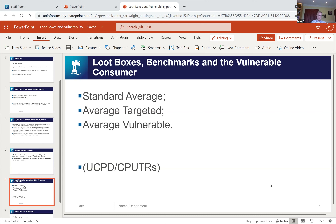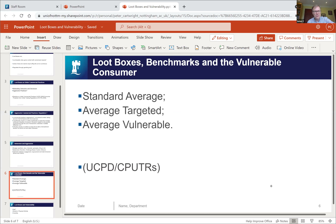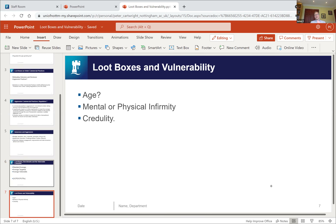The law starts with the assumption that the benchmark is the average consumer who is reasonably well informed, reasonably observant, and circumspect. But that benchmark can be varied in two respects: first, where the practice is aimed at a particular group; and second, where there is a clearly identifiable group particularly vulnerable to the practice because of mental or physical infirmity, age, or credulity, and the trader should have foreseen that vulnerability.